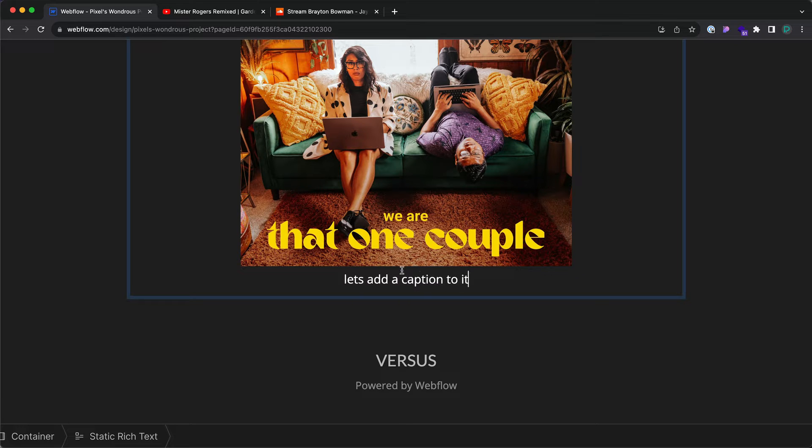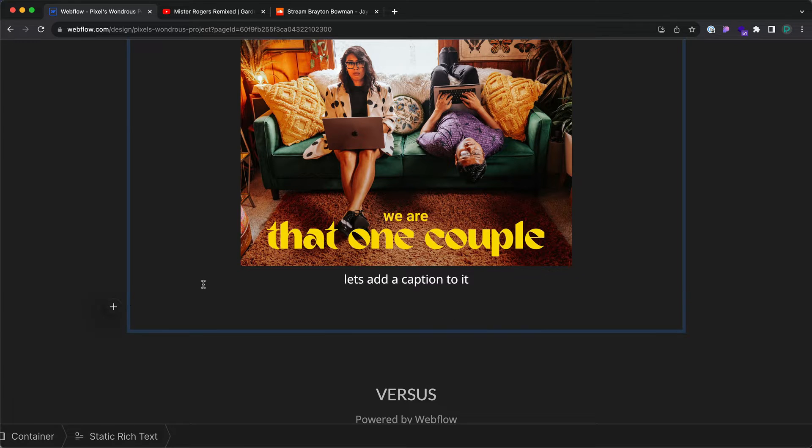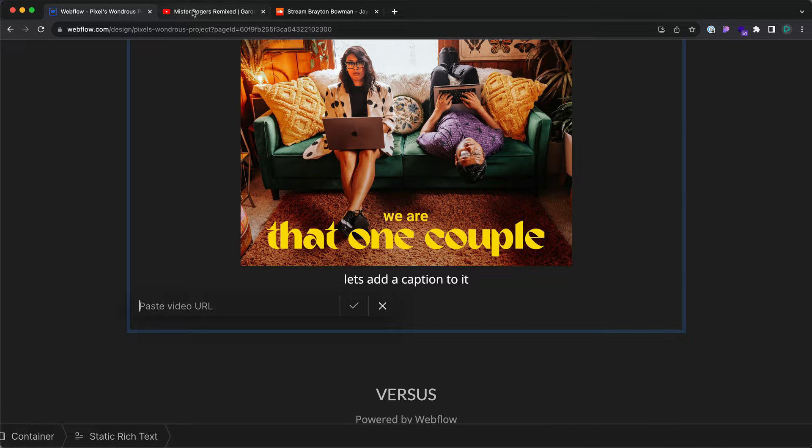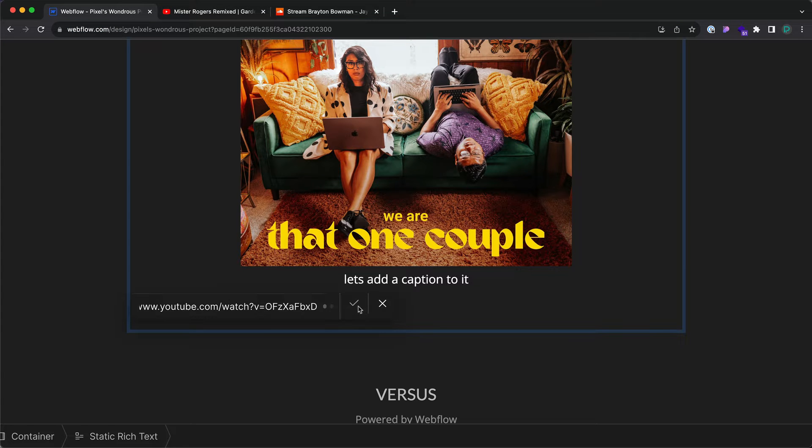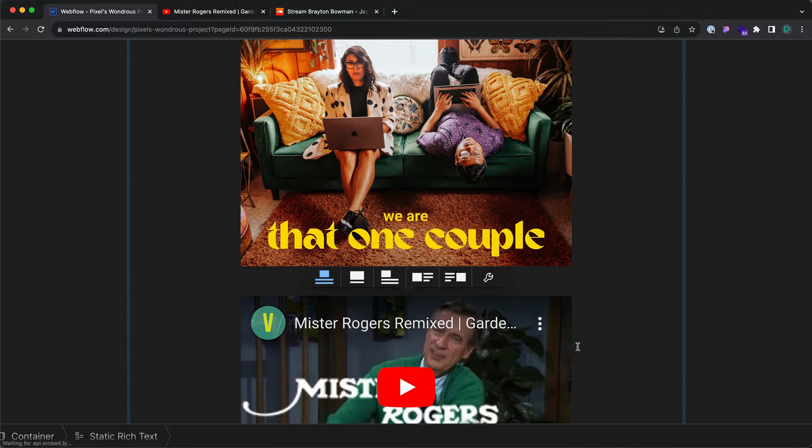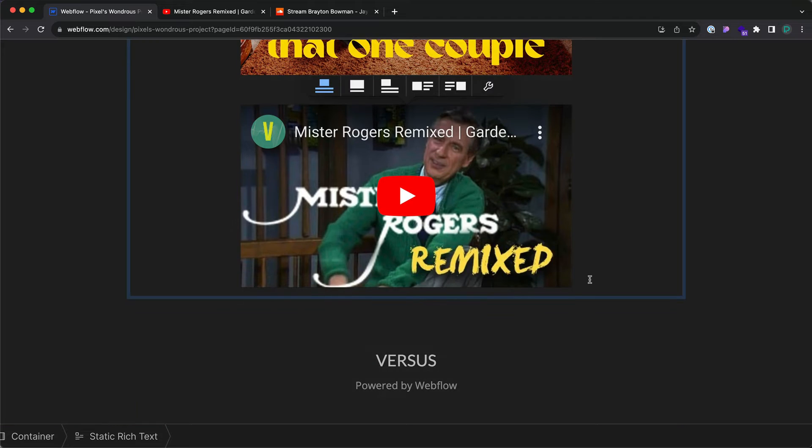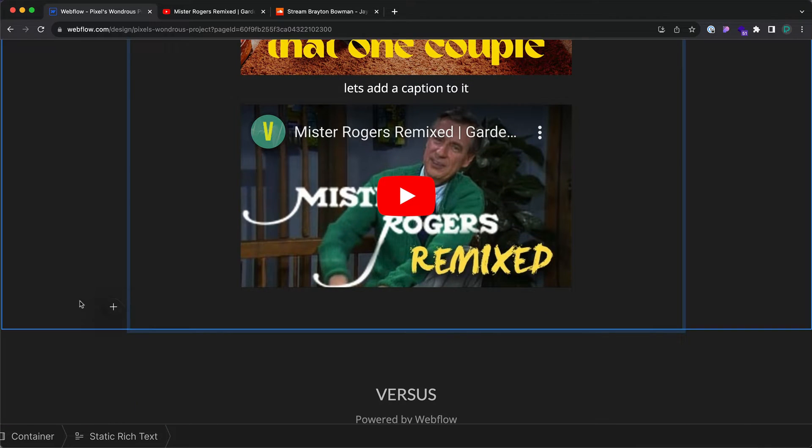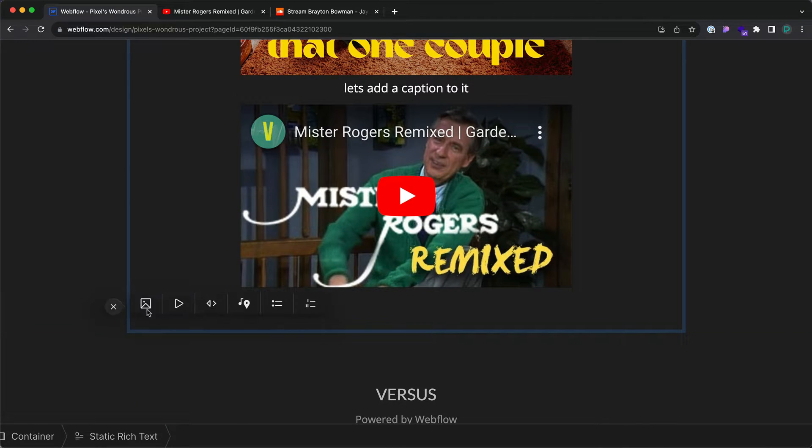I'm going to press return and press the plus. Let's also add a YouTube video. And lastly, we can add a SoundCloud embed.